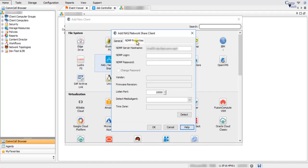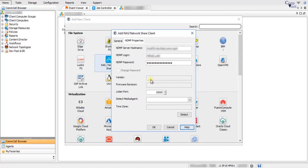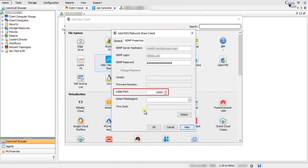On the NDMP Properties Tab, the NDMP Server Host Name is the fully qualified name of the file server. Under NDMP Login, enter the user account through which the file server can be accessed for backup and recovery. Under NDMP Password, specify the password of the user account used to access the file server. The Change Password option, when selected, enables the NDMP Password field to provide a new password. Listen Port specifies the default computer port number; the default port value is 10,000.